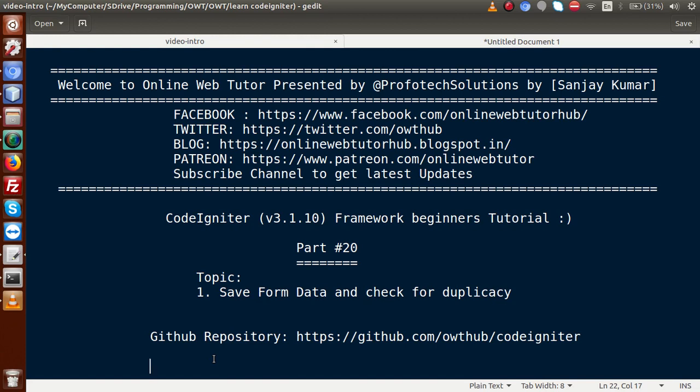Hello guys, welcome to Online Web Tutor presented by Prophetic Sessions team. I am Sanjay. We are learning CodeIgniter framework beginners tutorial and this is part 20. Inside this video session we are going to save our form data, check for duplication of records in our database table. If you are a beginner to the channel, please don't forget to subscribe.